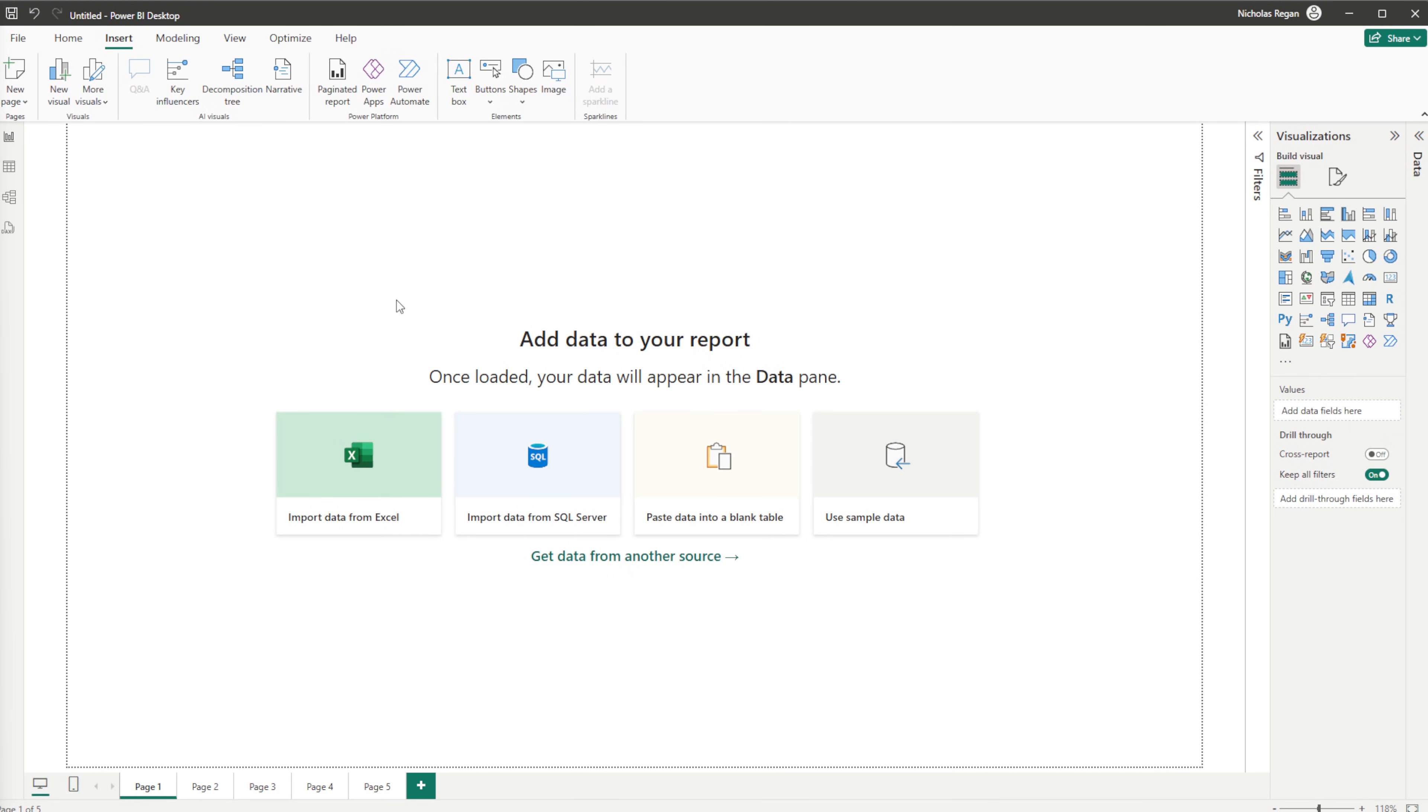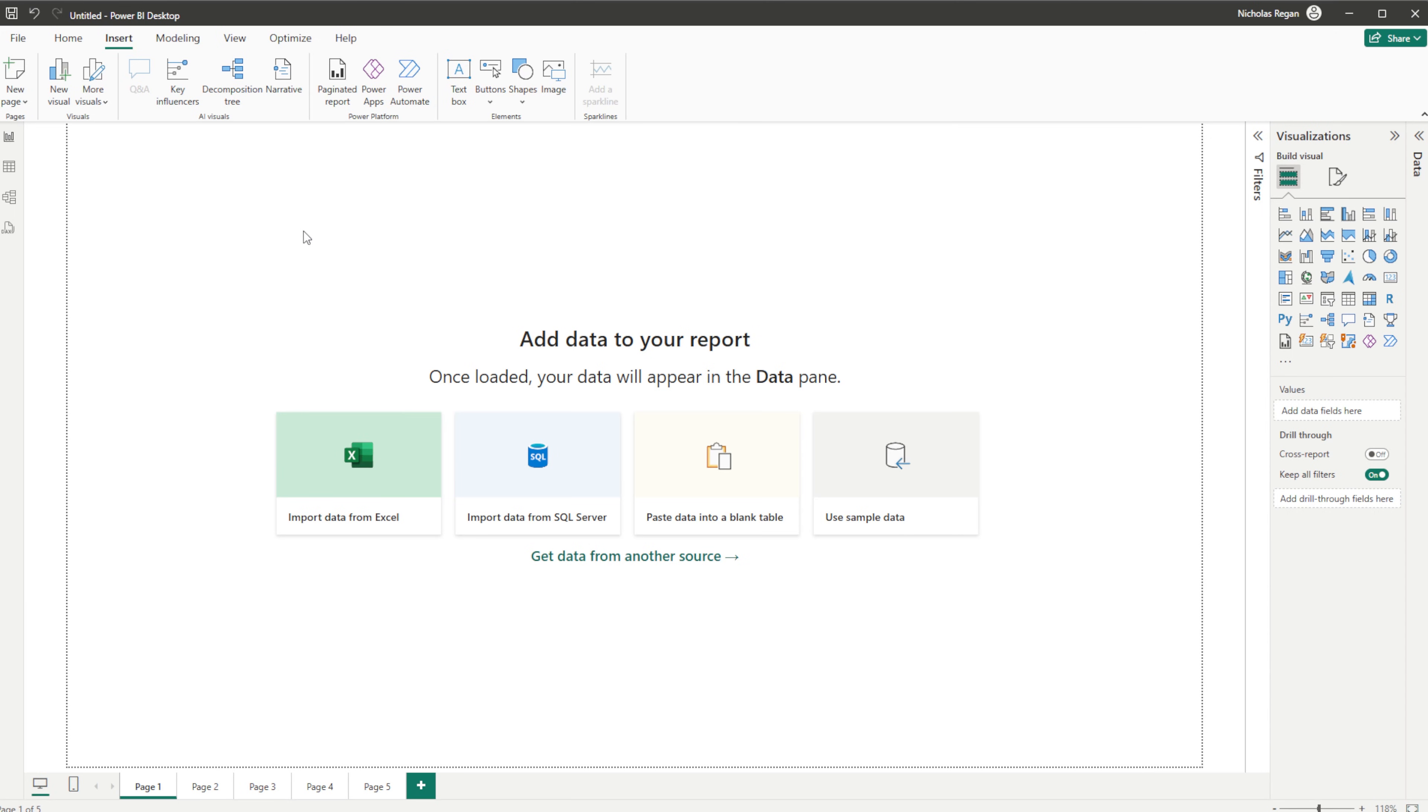Okay guys, so here I have a blank Power BI document and I've got myself five different pages: Page 1, 2, 3, 4, and 5. For the purpose of today's video we don't need any data, but I am going to show you a couple of different ways that you can set up your page navigation.